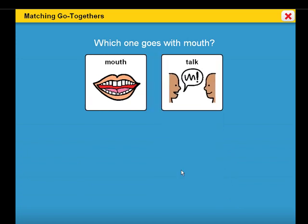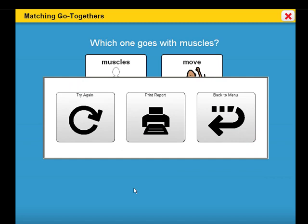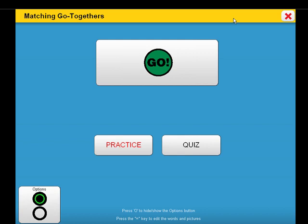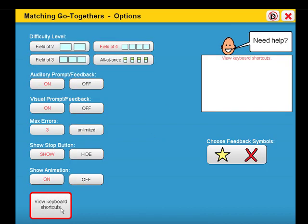At the end of the activity, the student can check his or her work by viewing a student-friendly report that can be printed. Remember, each of the activities has its own collection of options in order to customize the activity for each student.